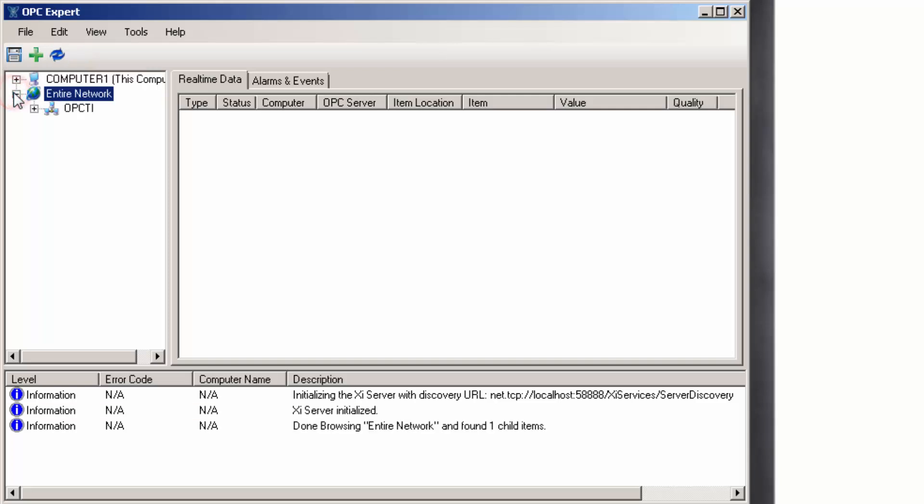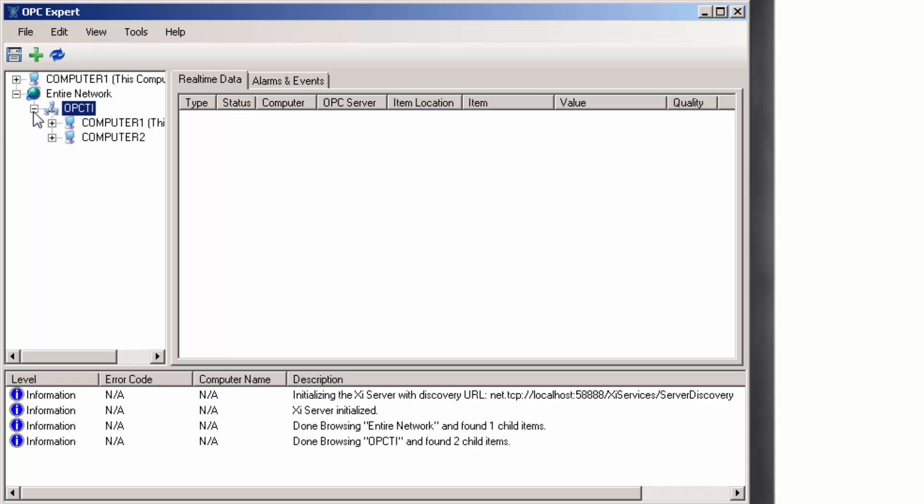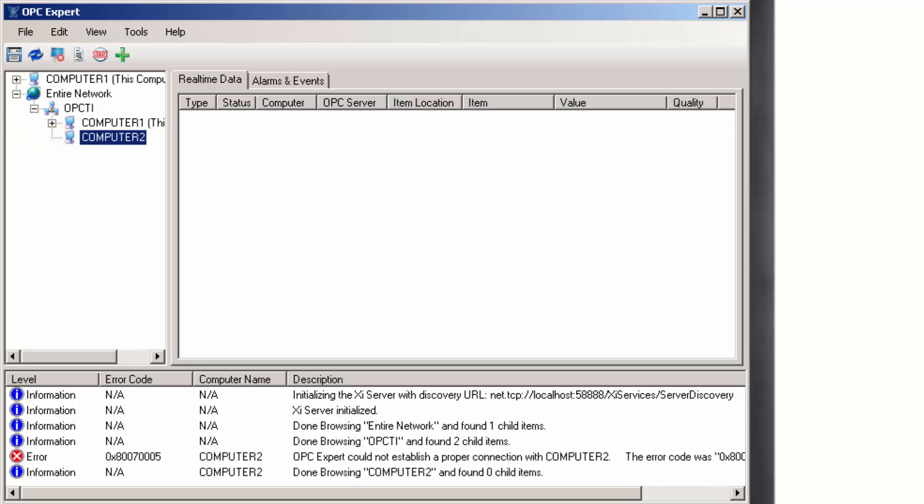Open Entire Network. Open OPC TI. Finally, open Computer 2, which is the remote computer. OPC Expert attempts to make a connection. In this case, the OPC connection failed with error 0x80070005.